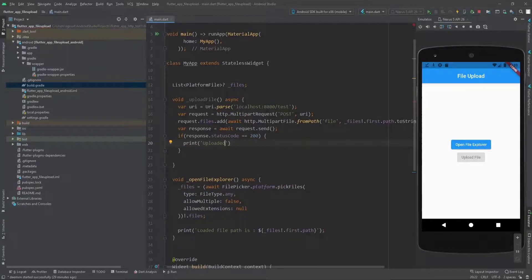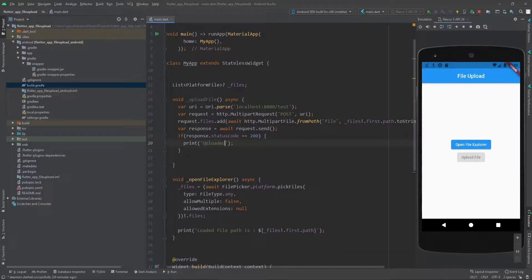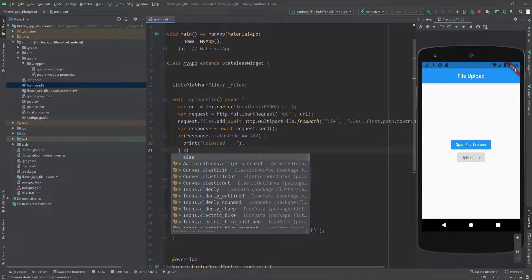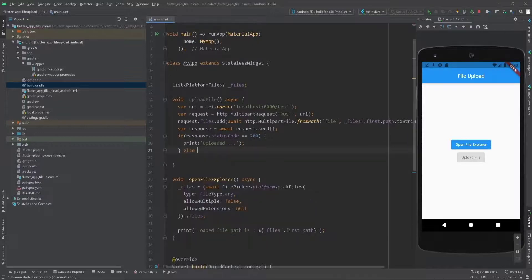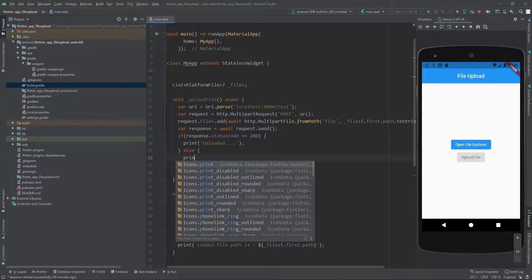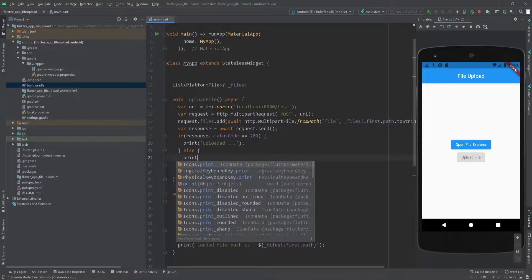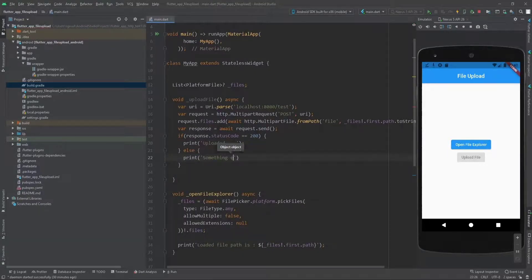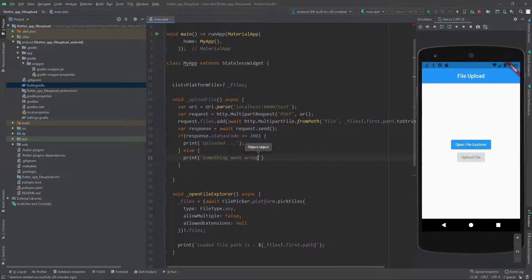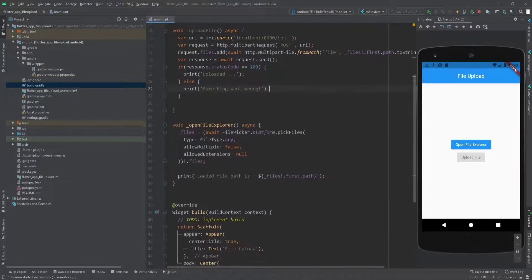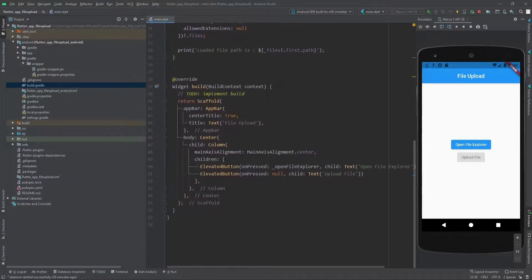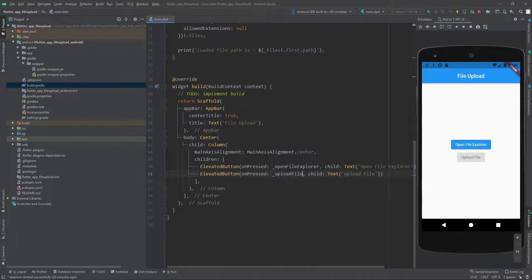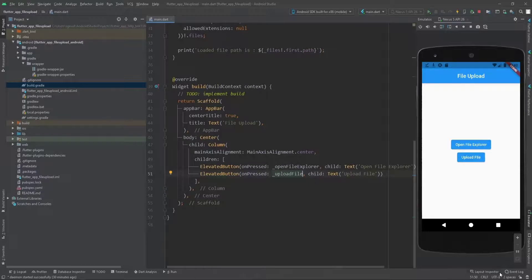Otherwise, if it wasn't 200, there was an error. We can print 'Something went wrong'. Let's put the semicolon and change the second button onPressed from null to uploadFile. Let's run it again.